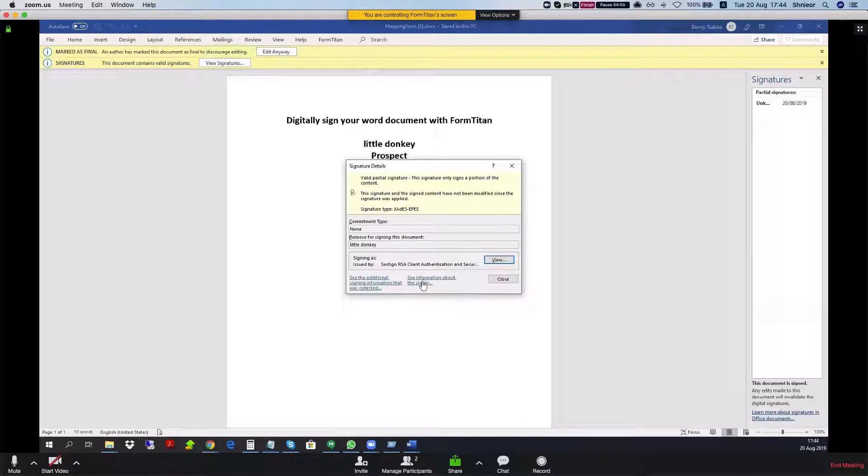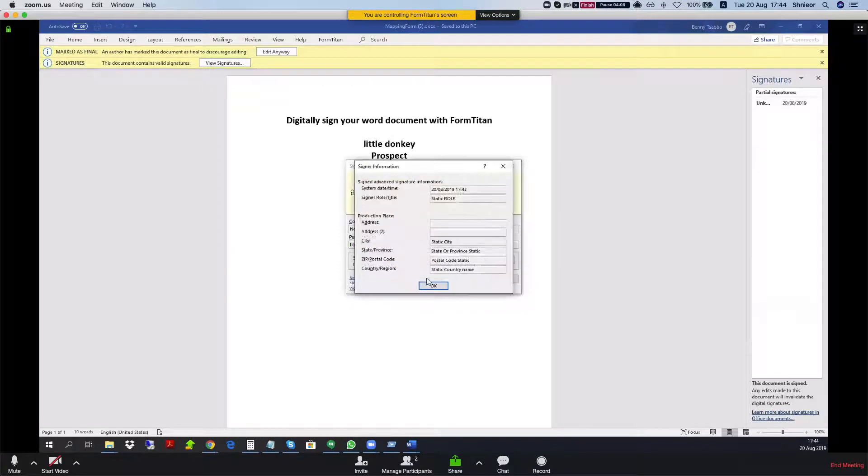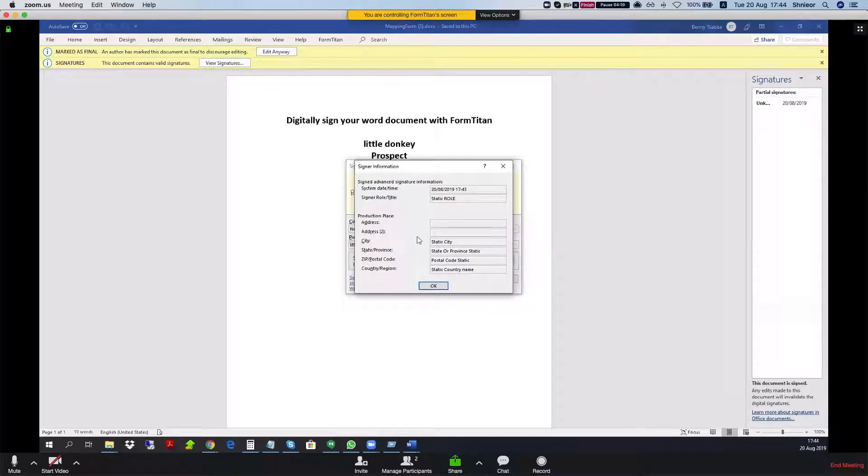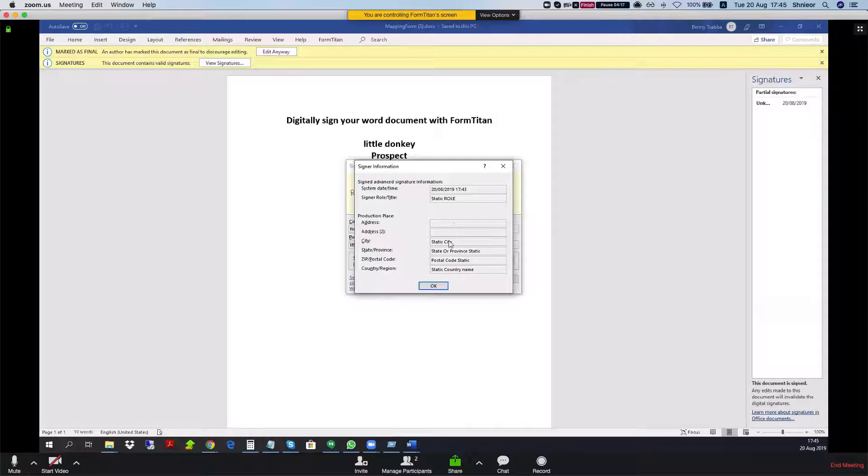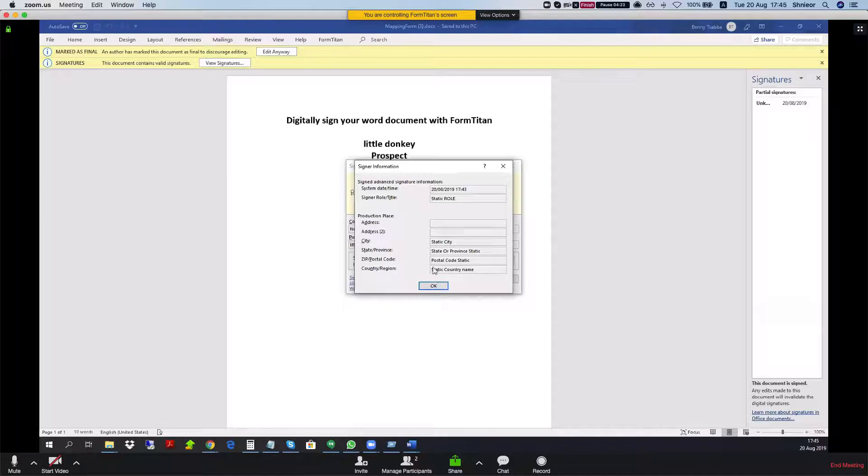Let's take a look at the full information. I'm going to click on see information about the signer. We can see that it was signed by FormTitan and we got all the static information: here is our role, static role, static city, state, zip and country. Again, you can set this to be completely dynamic from Salesforce just like we did with the comment.